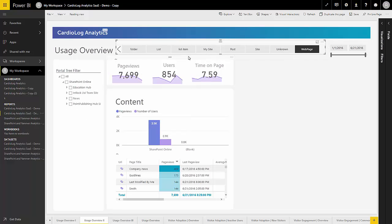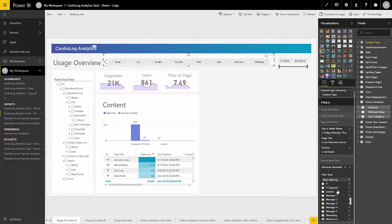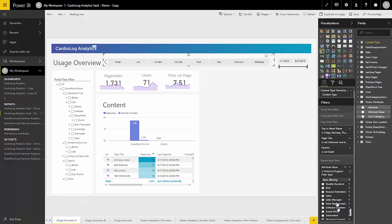You can even slice and dice data according to user attributes like department, region, or job title.